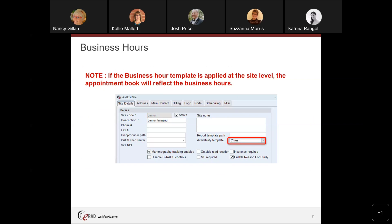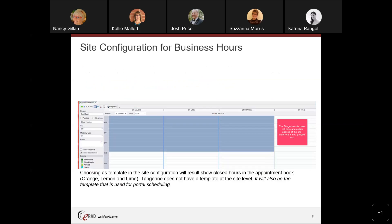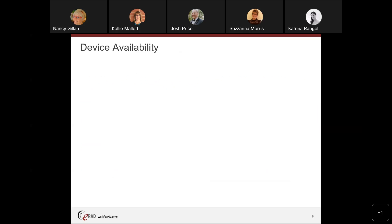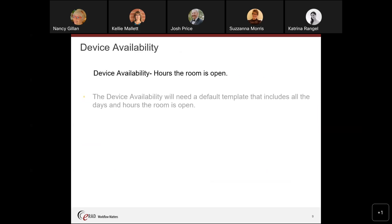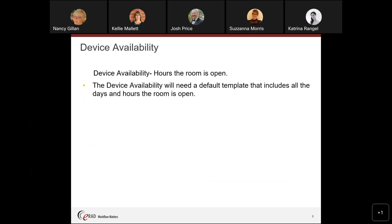Here you can see that the first three rooms — CT Lemon, Lime, and Orange — have the business hours template applied at the site level. Tangerine does not have a template at the site level. This is also the template used for portal scheduling, if you do portal scheduling at your facility. Then we have device availability, which defines when the room with that device in it is open. It will need a default template that includes all the days and hours the room is open.